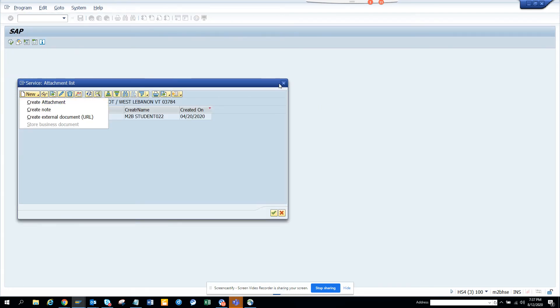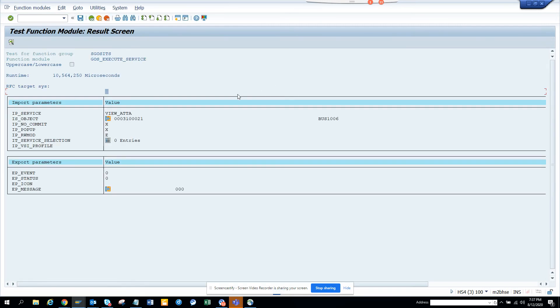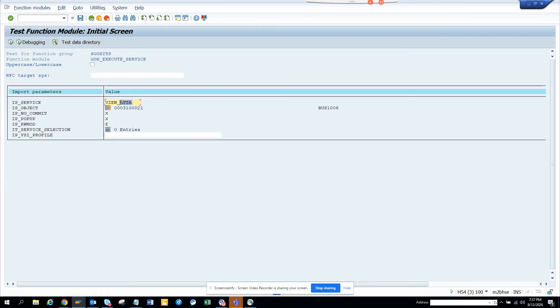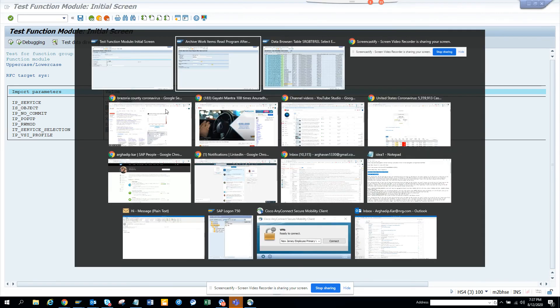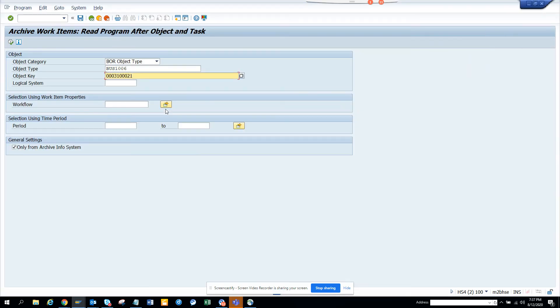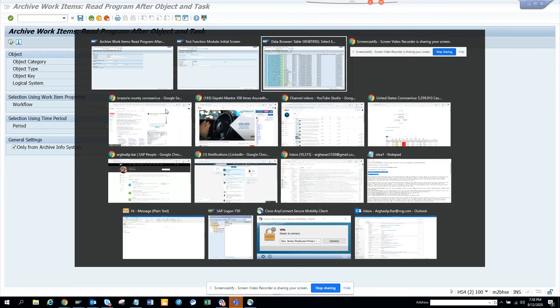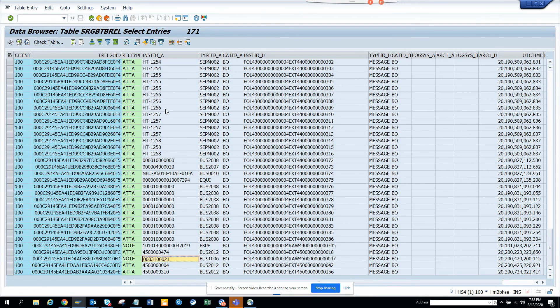Isn't it wonderful? You can do a bunch of stuff from here. This is really helpful. Let me see whether we can do other things. View, I don't know what is this view attachment.